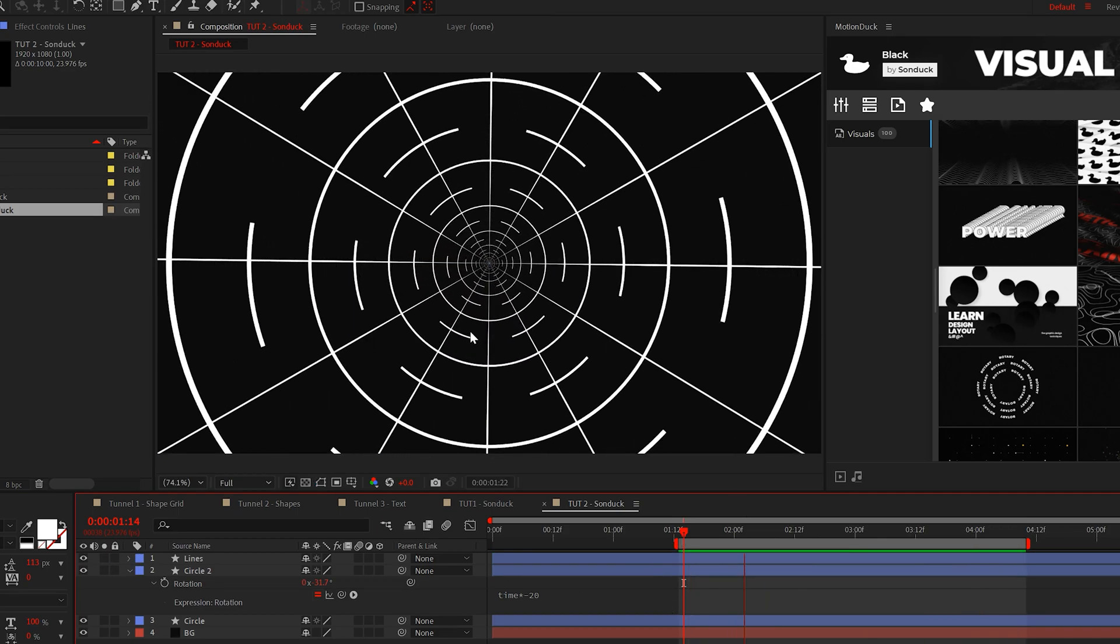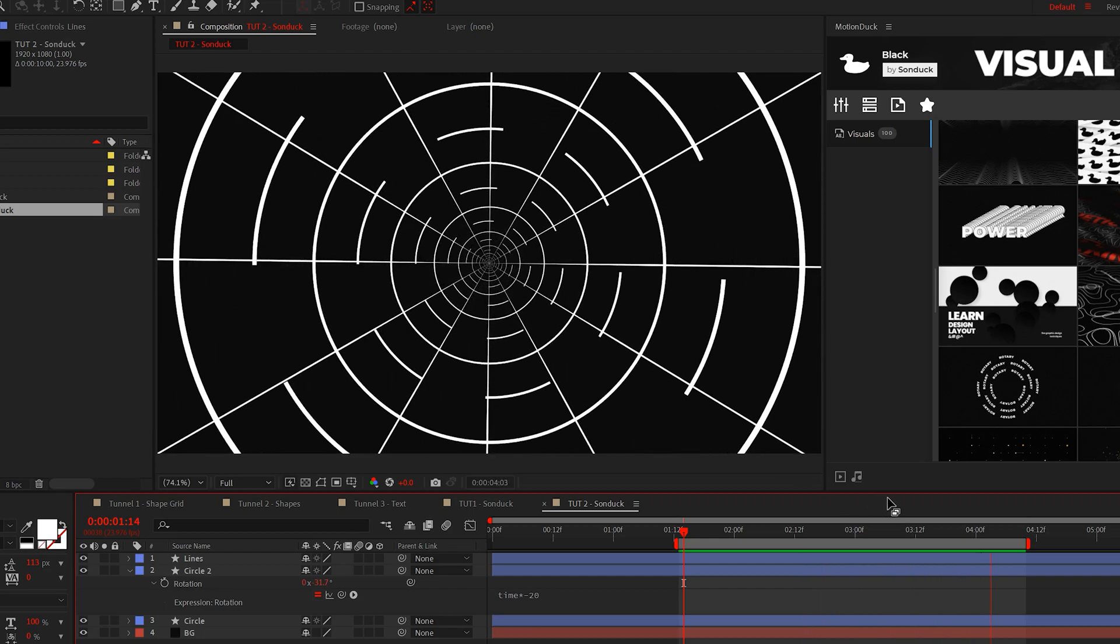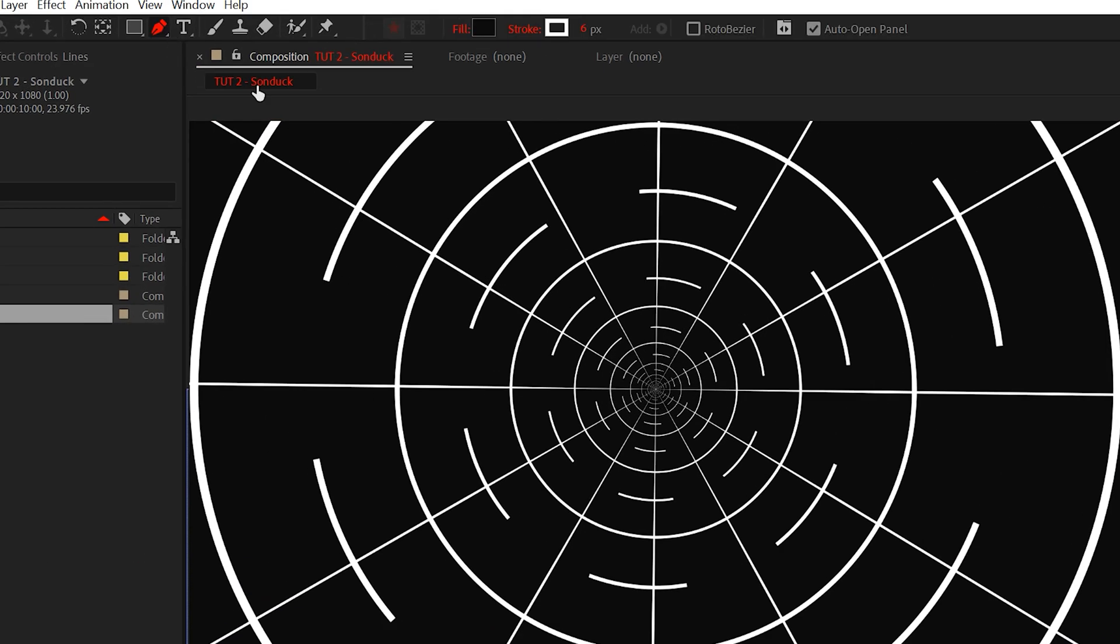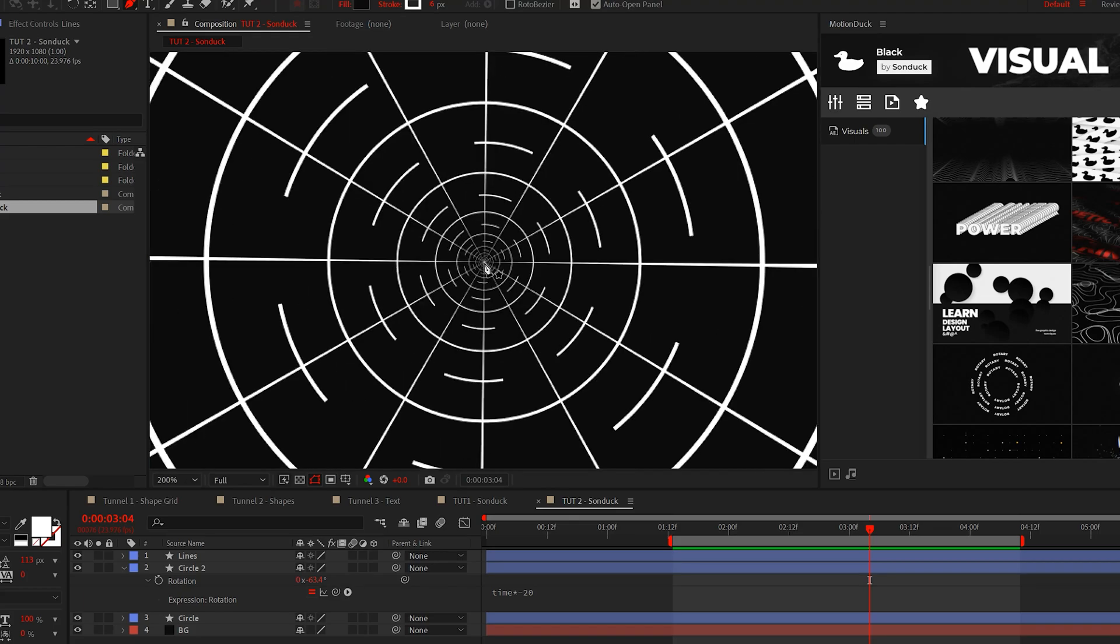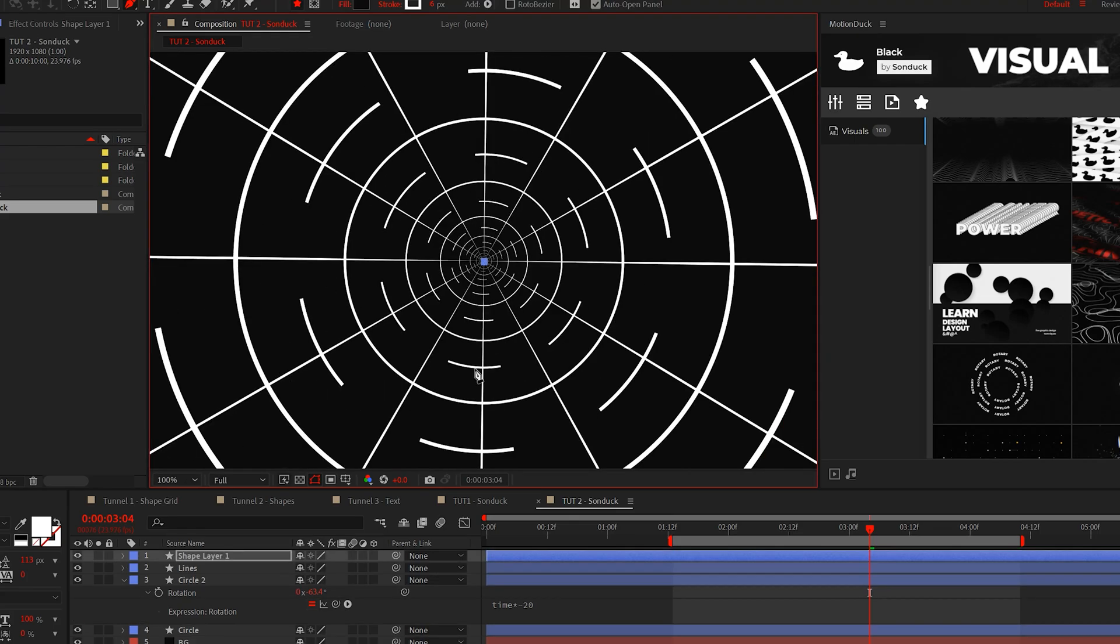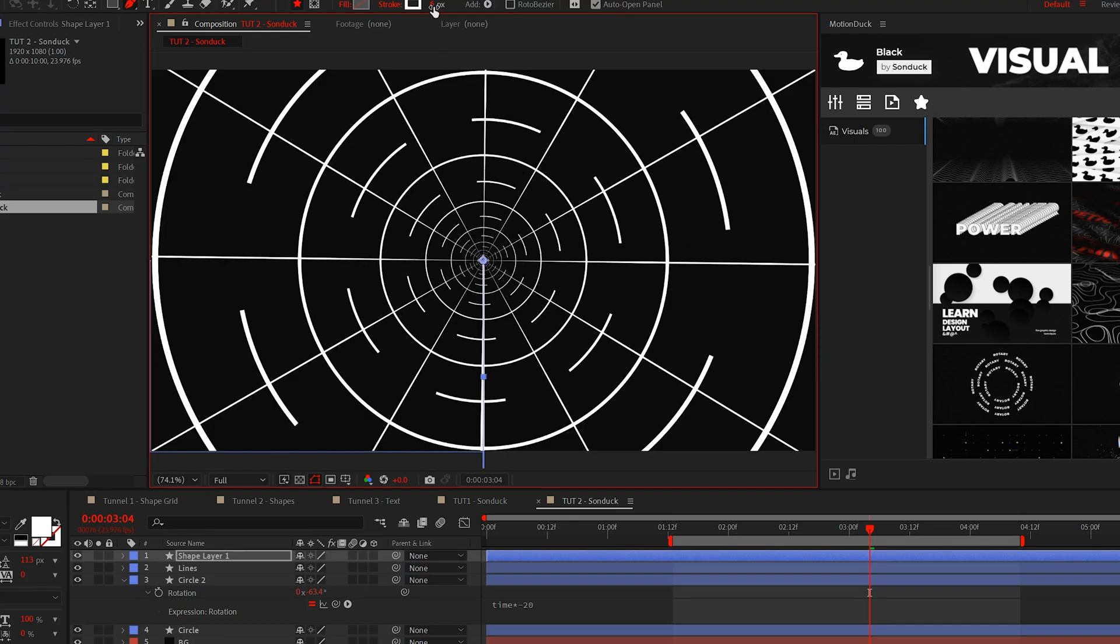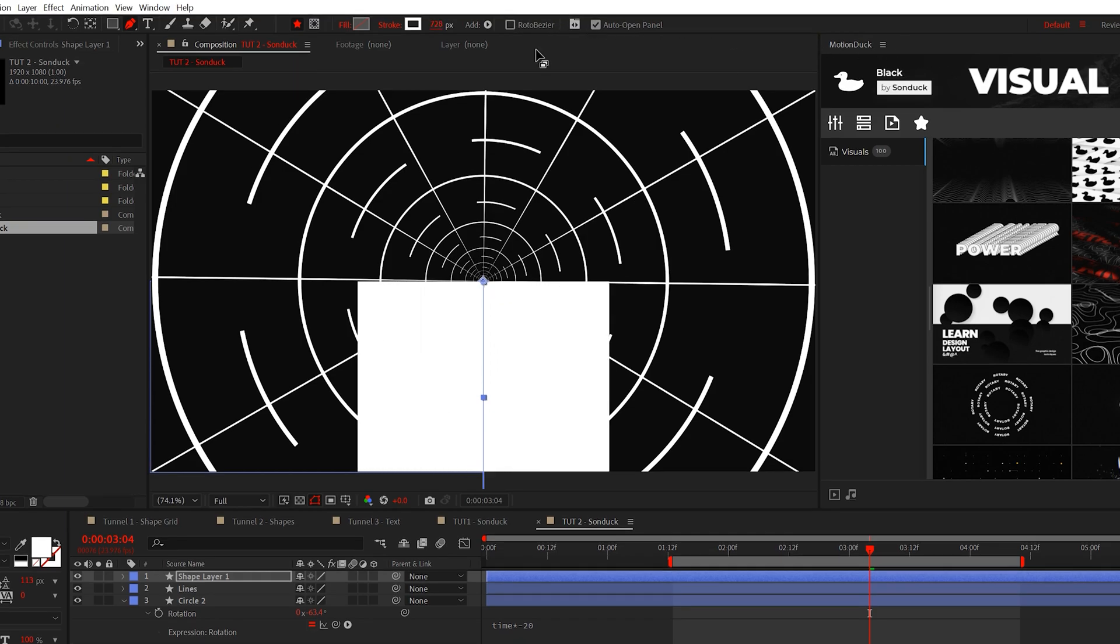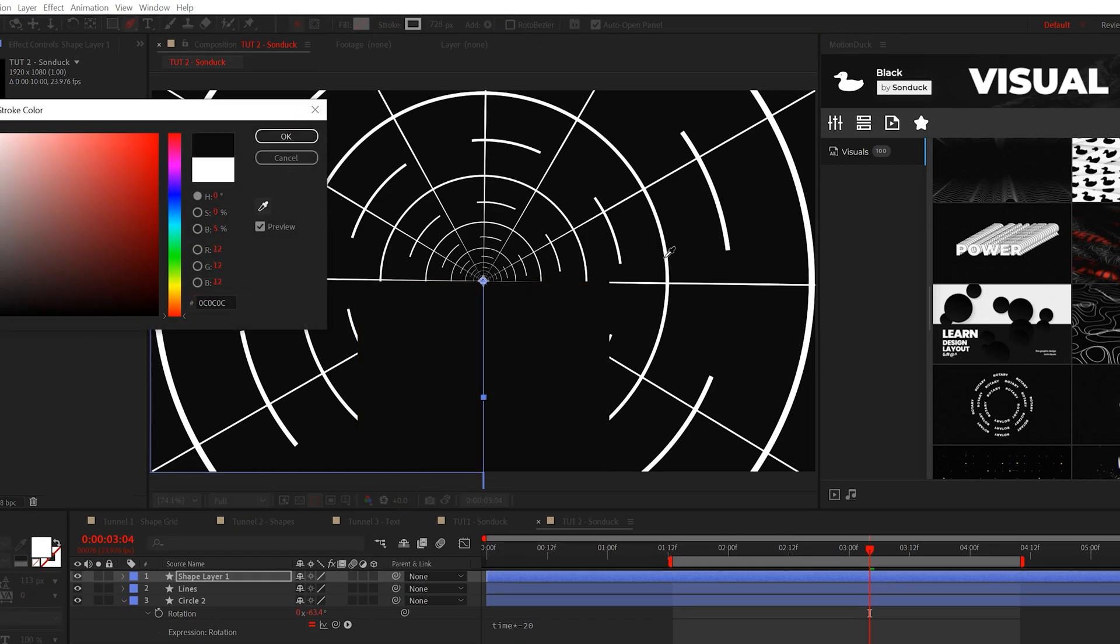But perhaps the most important thing to know about tunnels is creating a floor. To do this, create a straight line from the center with the pen tool. Make sure it stretches to outside of your composition. Then we can set the stroke to a very large number and set the stroke color to the same color as our background.